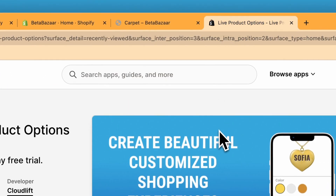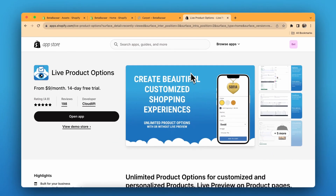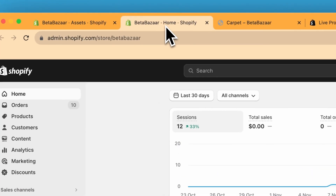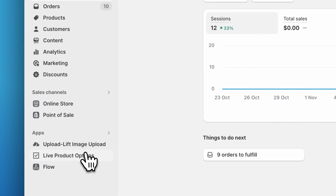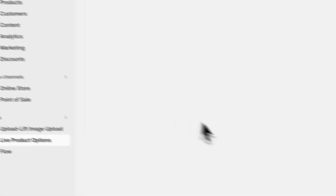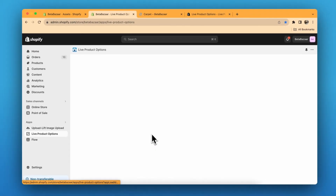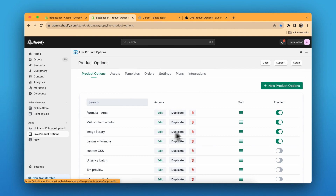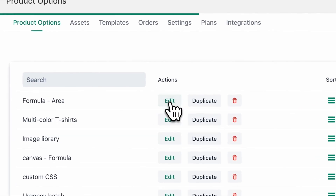The first step is to install the Live Product Options app from the Shopify App Store — the link is in the description. Now let's move to the Shopify admin panel. Once you have completed the onboarding process you land on the home page. I have already adjusted the settings, but if you are new you can click on 'Add New Products' or 'New Product Options'. I'll show you the settings.